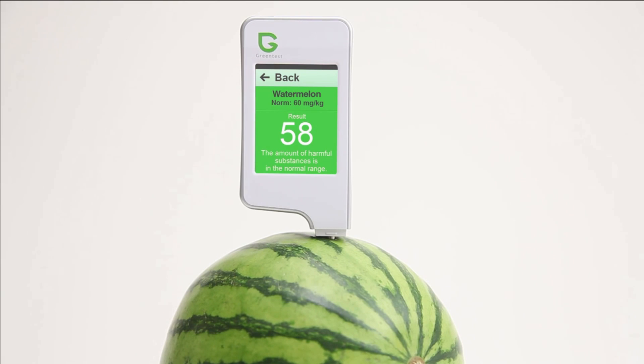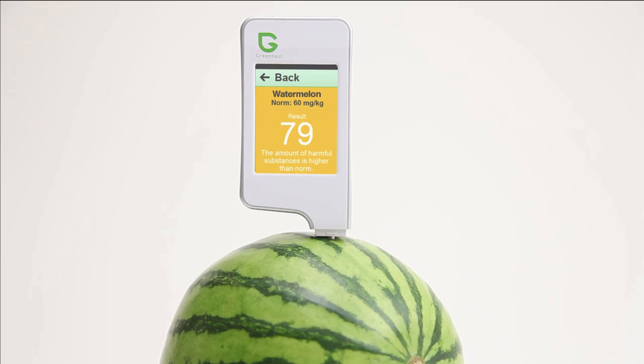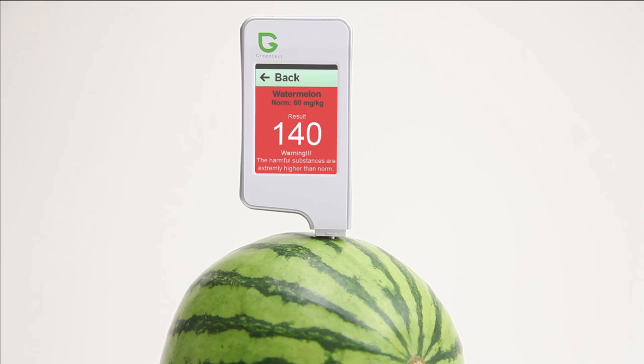A normal level will appear in green. An above normal level will appear in orange and an extremely high level will appear in red.